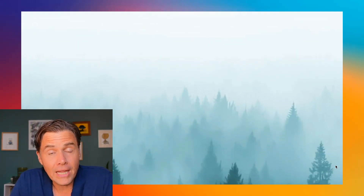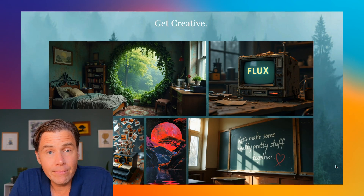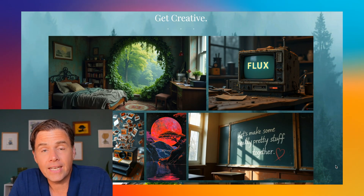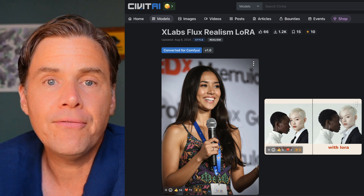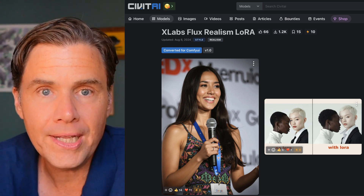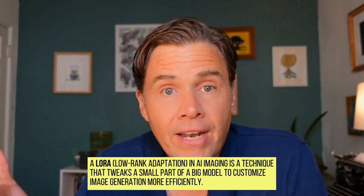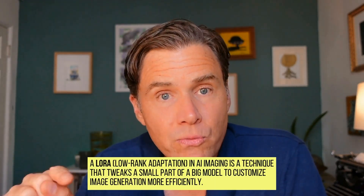Flux from Black Forest Labs is the new AI imaging model that has taken the internet by storm. For this video, we are going to be using the Flux Realism LoRA. A LoRA is basically a fine-tune of an AI image model — this is one of the first ones for Flux. If you've seen those pictures of TED Talks or people speaking on stage, most likely they are using the Realism LoRA.